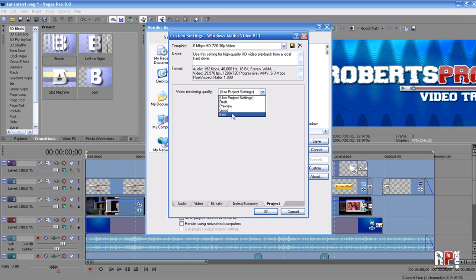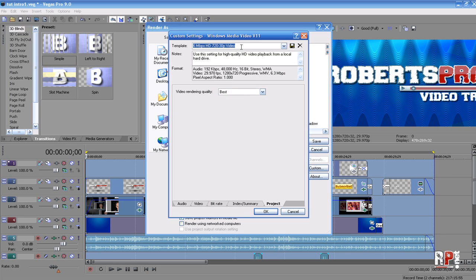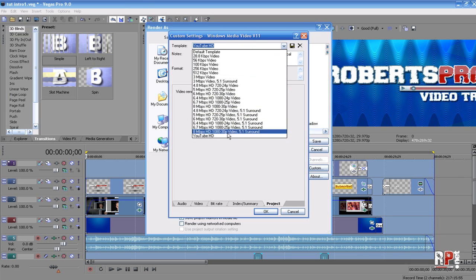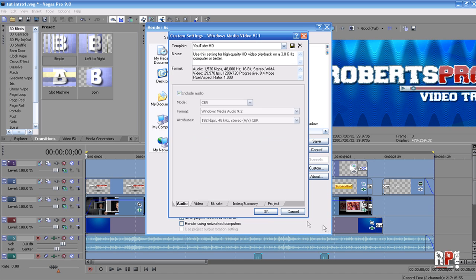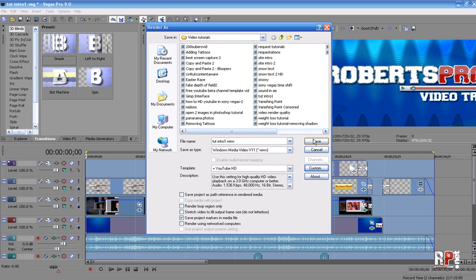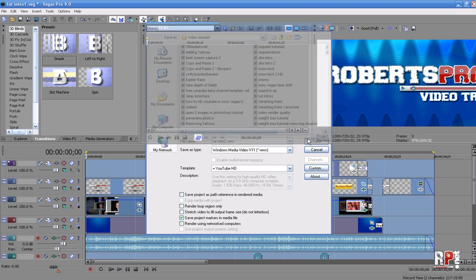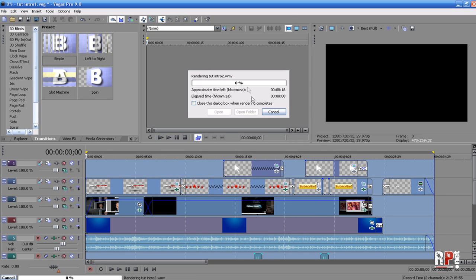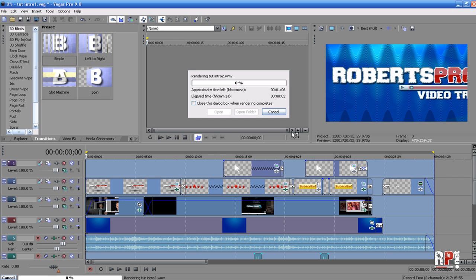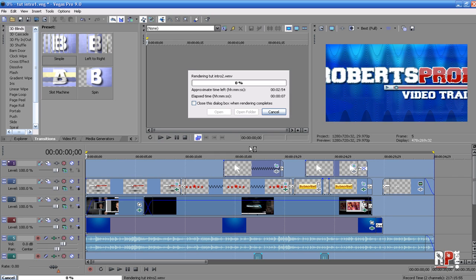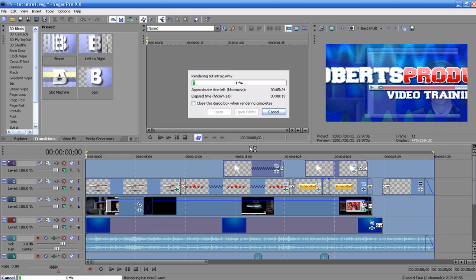Then come up here and save it as YouTube HD, and hit the little hard disk to save it. Then just click OK and hit Save. There you go, you're now rendering your video so that YouTube can play it in HD. Hope this helped. I'm Robert from Roberts Productions, and until next time, take care.